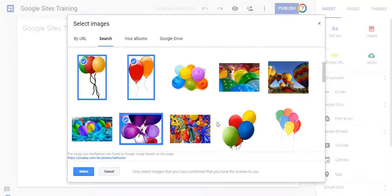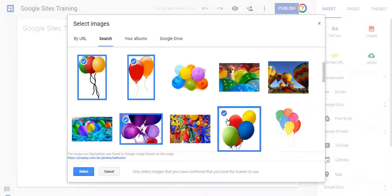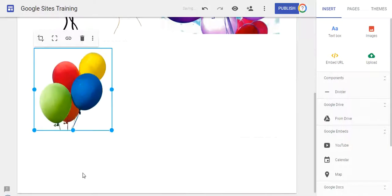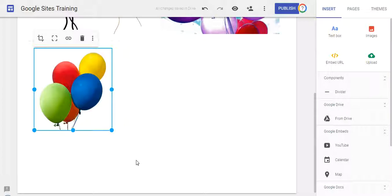I can click on multiple images, and when I click Select, they all get inserted into my site. So with Google Sites, when you're adding images, you can actually add more than one image at a time.